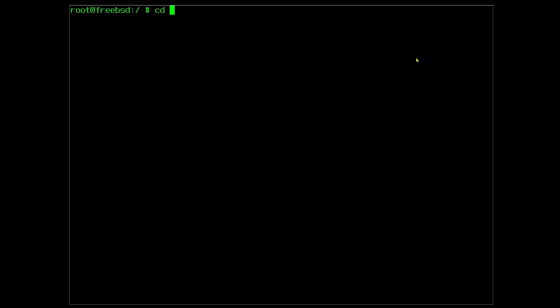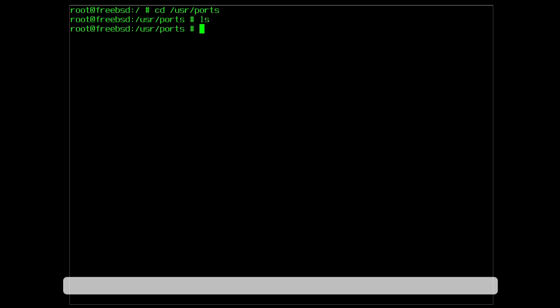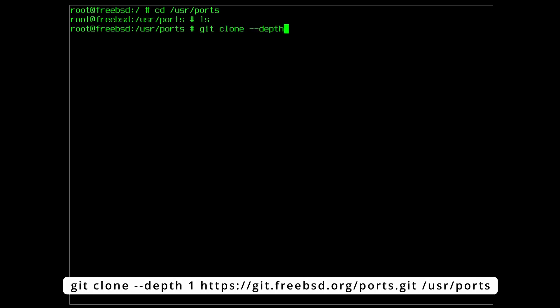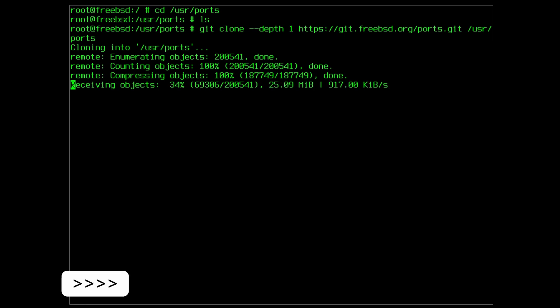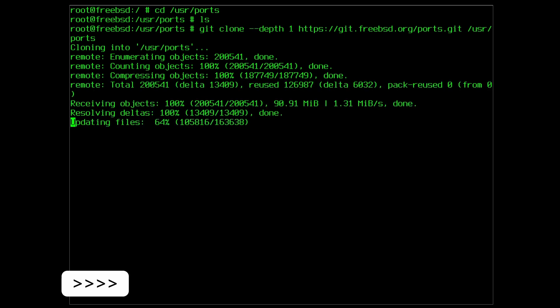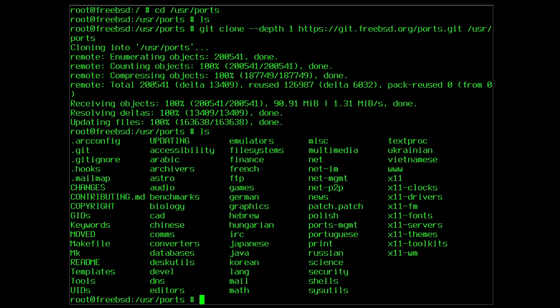To get a local copy or clone of the ports tree, type the command git clone --depth one https://git.freebsd.org/ports.git /usr/ports. Now the user ports directory contains the ports tree, including of course sysutils.